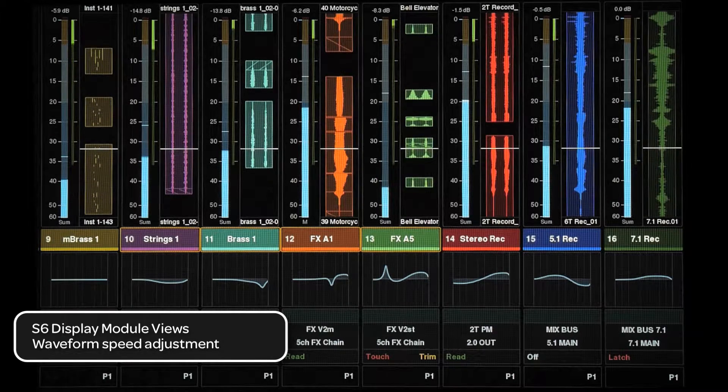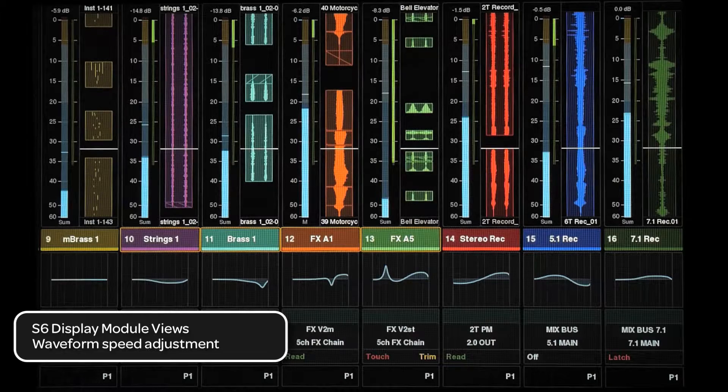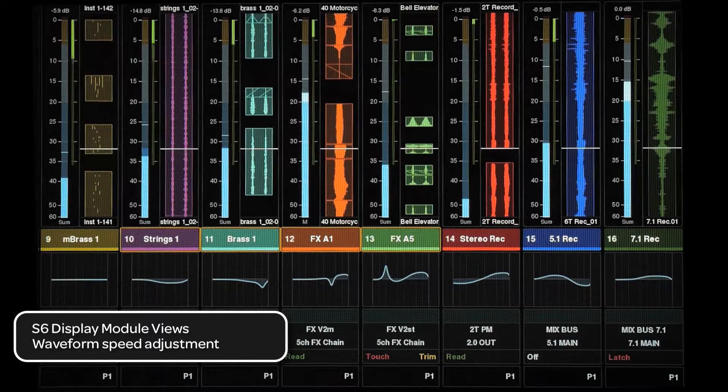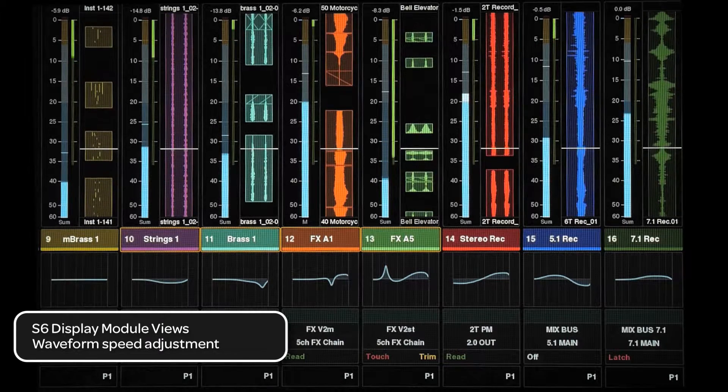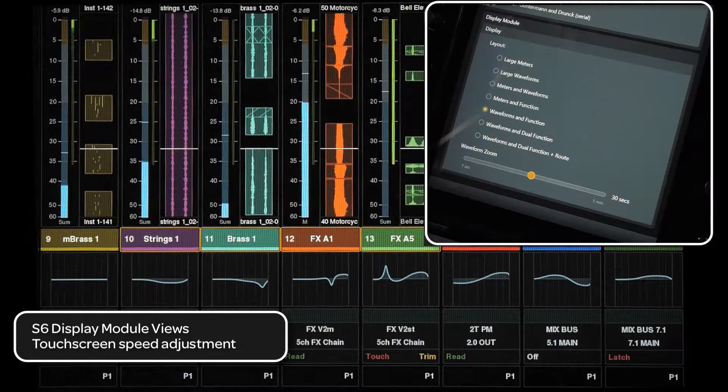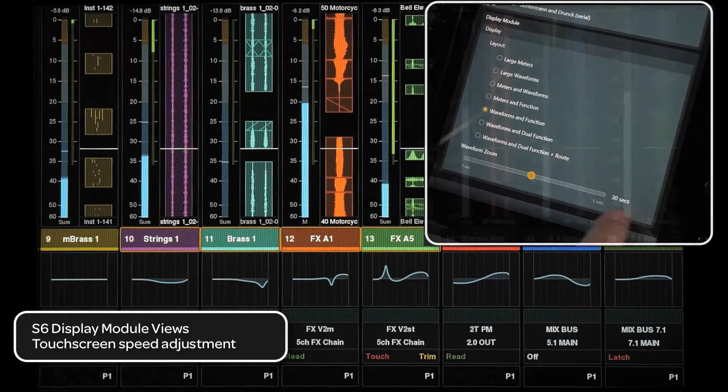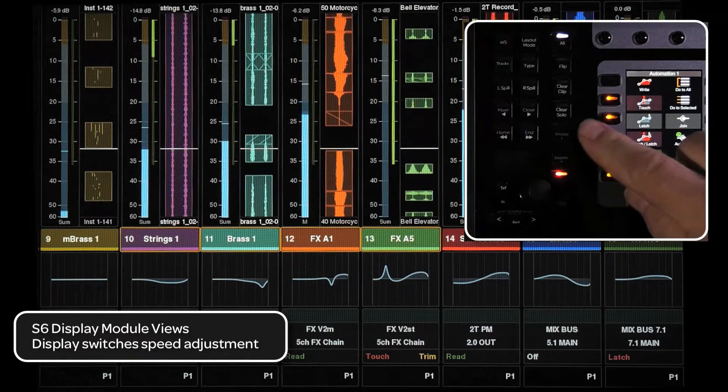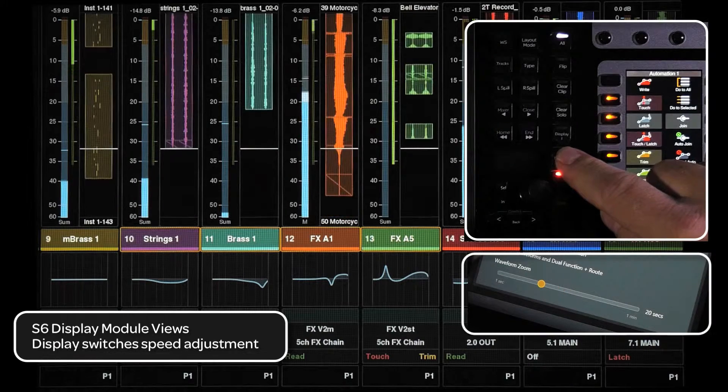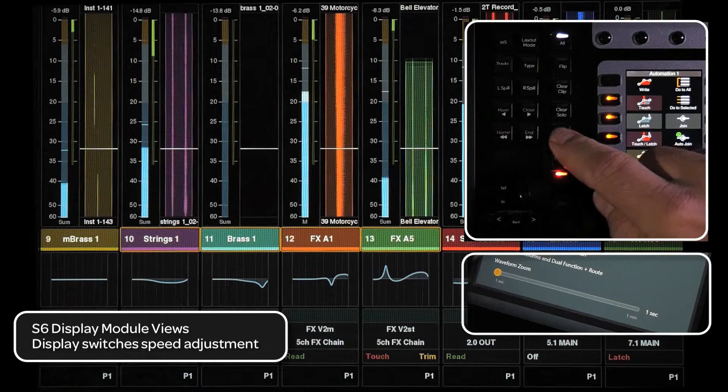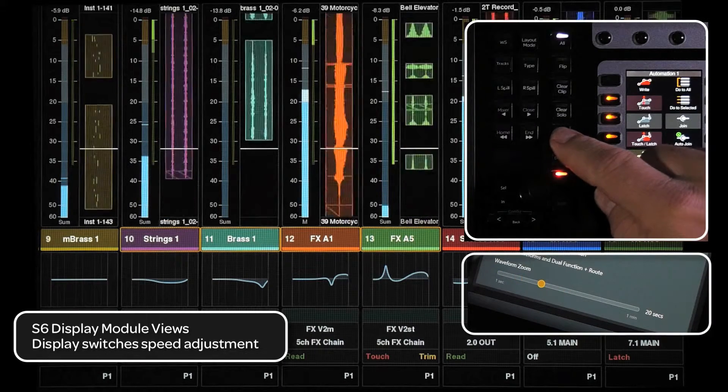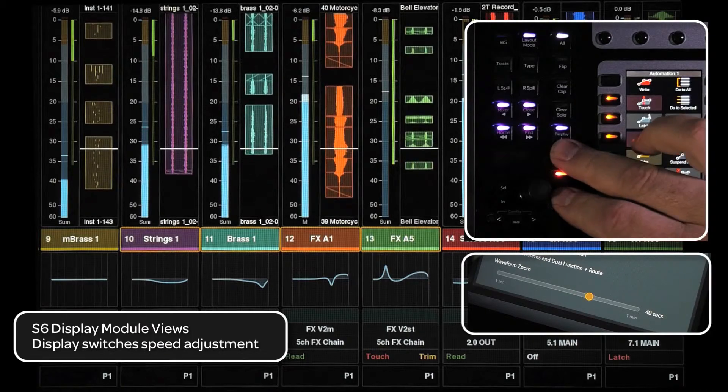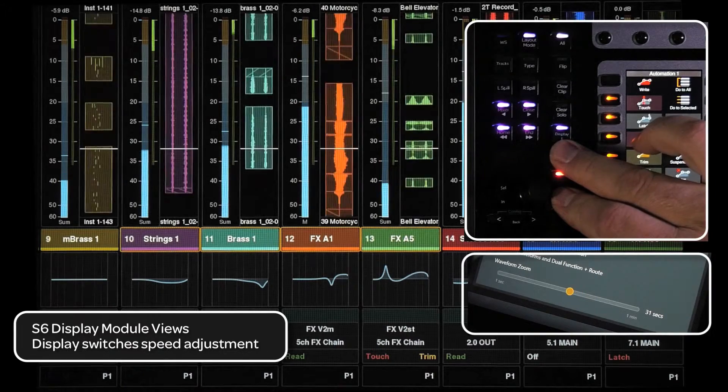With version 1.2 of S6 software, you now have the ability to adjust the speed of the waveform. This can be done from a slider on the settings windows preference page or with the display 1 and 2 switches on the master module. Using just those switches will adjust the speed in 10 second increments. Adding the shift switch will make adjustments in 1 second increments.